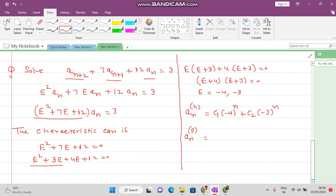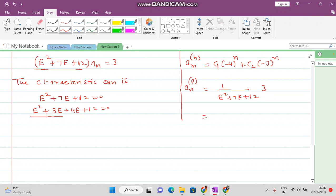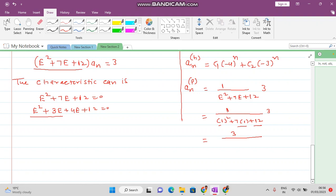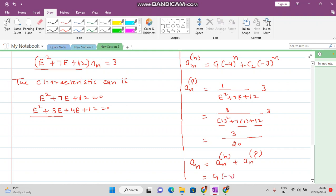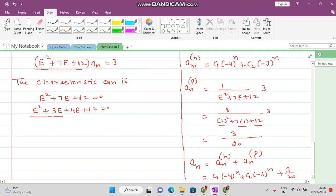The particular solution is 1/(E² + 7E + 12) · 3. Replacing E with 1: 3/(1 + 7 + 12) = 3/20. So the complete solution is a_n = c1·(-4)^n + c2·(-3)^n + 3/20. In the next video lecture we will talk about some more questions on non-homogeneous recurrence relations. Thank you very much for watching.